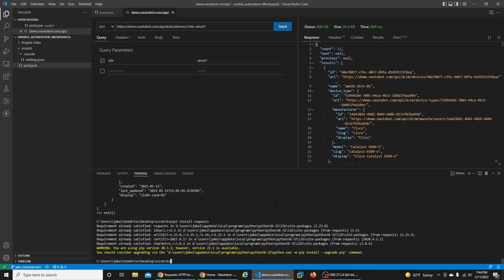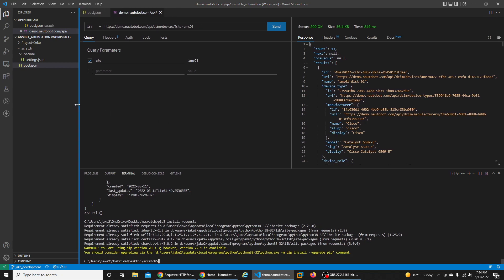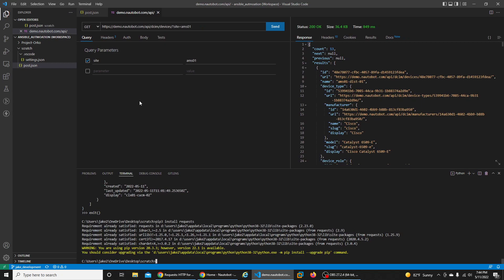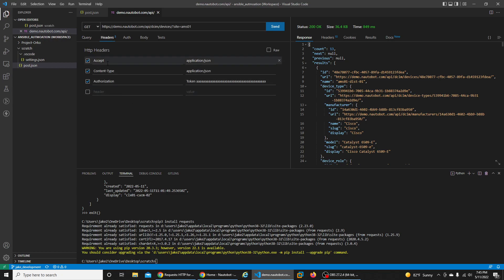I already have Thunder Client open and I've already created a request. If you haven't used Thunder Client before, it's a VS Code extension that is like an alternative to Postman, so you can create and save API calls, which is really handy. In my request I set the method to GET, and we're going to pull device information. The URL is demo.nautobot.com/api/dcim/devices, and I've applied one parameter to pull devices that have a site of AMS01, done in the query tab of Thunder Client.